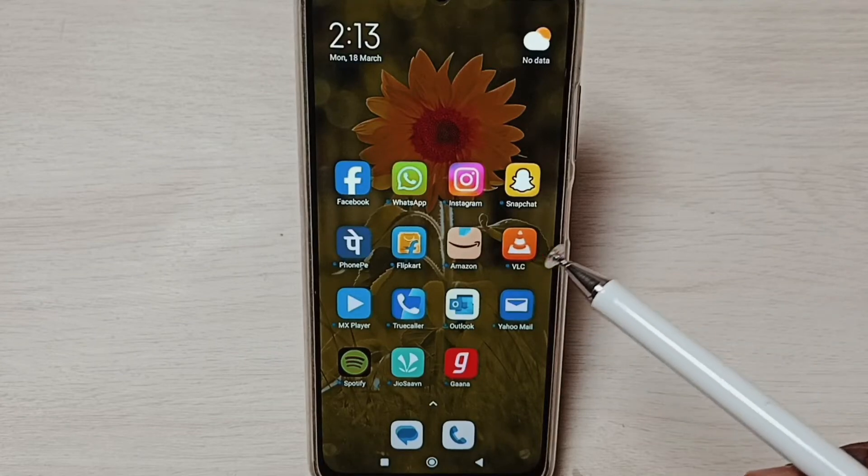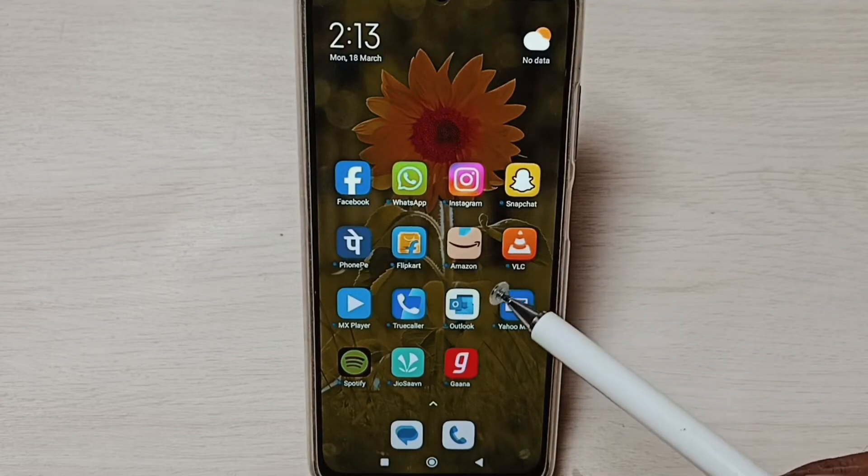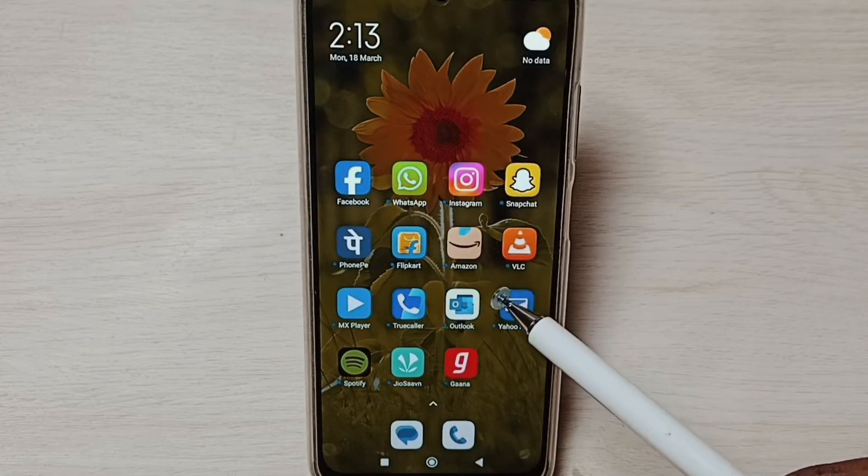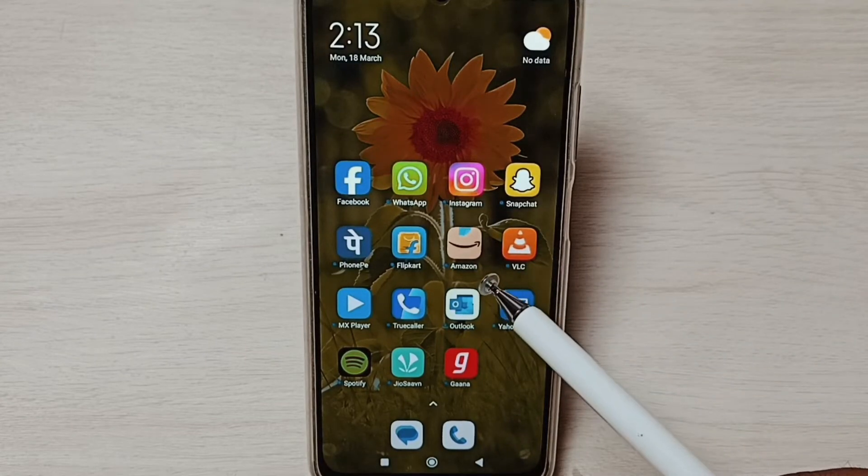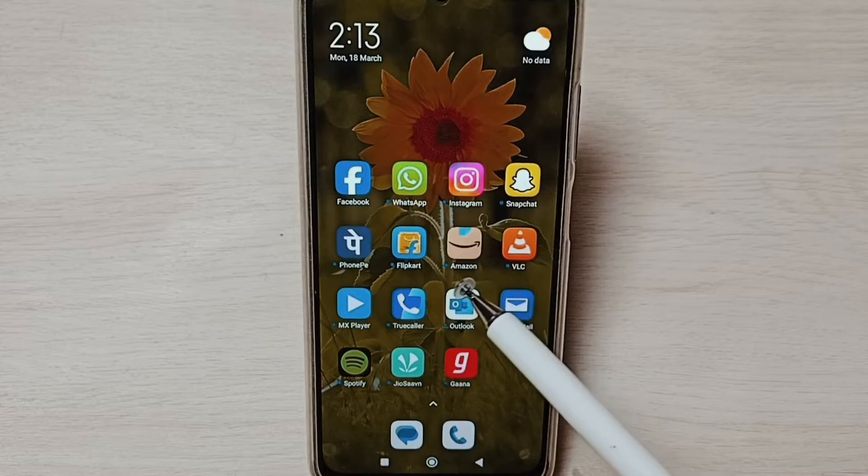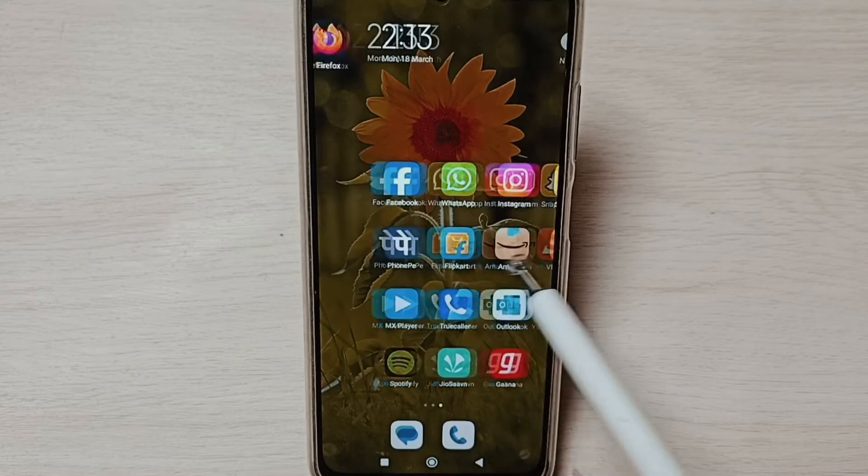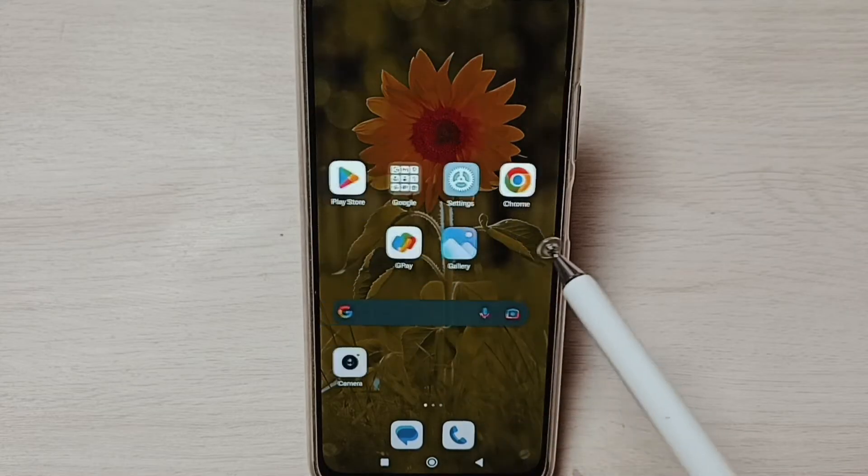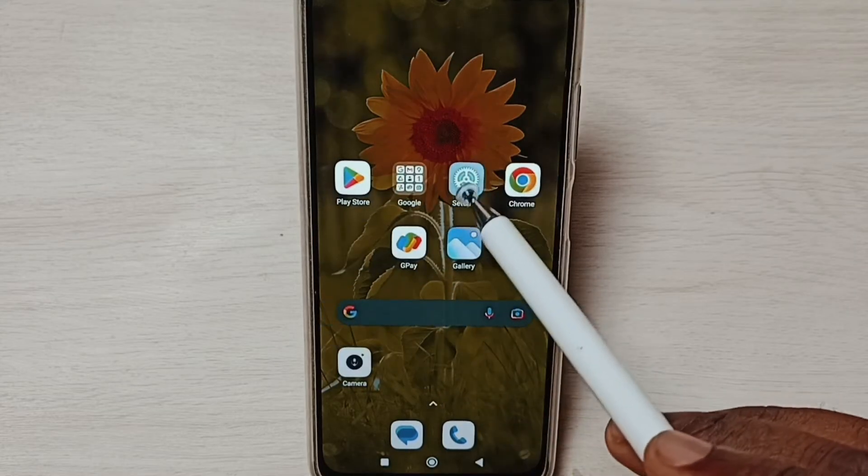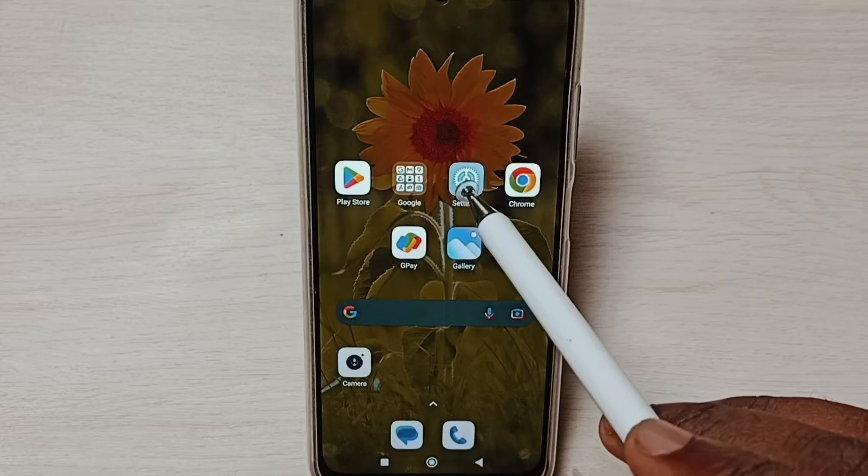Hi friends, this video shows how to change default phone app. Please don't forget to subscribe this channel, please like and share the video. Go to settings, tap on the settings app icon.